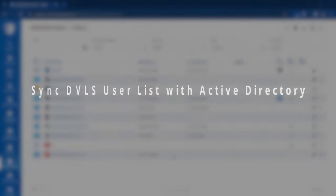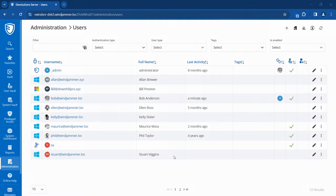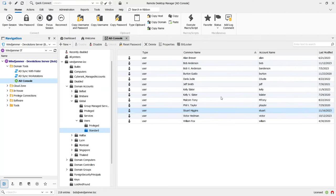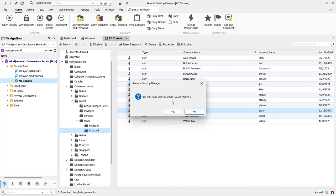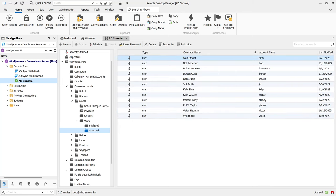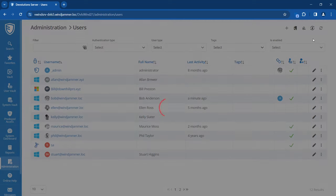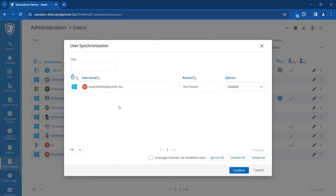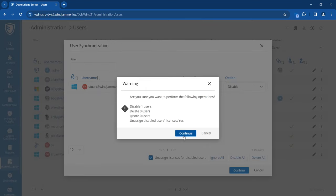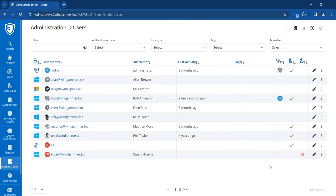In this latest release, our team has provided a brand new way to synchronize your DVLS user list with your Active Directory users. Here, for example, I have a user—his name is Stuart Higgins—and he has moved on to another job. In Active Directory, using the ADUC console, this user has been deleted because he no longer works for Windjammer Corp. Now that he's been removed, if I go over to my Devolutions Server and refresh using this little 'Synchronize Users from the Provider' list, a pop-up will come up saying, 'We've detected that Stuart is no longer found in the AD. What would you like to do? Would you like to disable the account? Would you like to delete the account in your Devolutions Server?' We'll also check 'Unassign Licenses for Disabled Users,' that way the license gets freed up since he's no longer working for Windjammer Corp. A simple but very effective feature to keep your DVLS user list nice and clean and up to date.